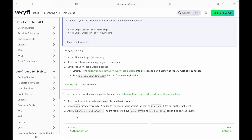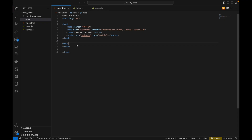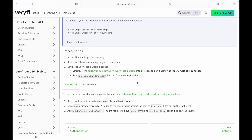The next thing we do is add a div with the id 'verify-container', and this will be populated with the lens view once we initialize it. We paste it in and save it. That covers the installation step, so now we'll move on to setup.